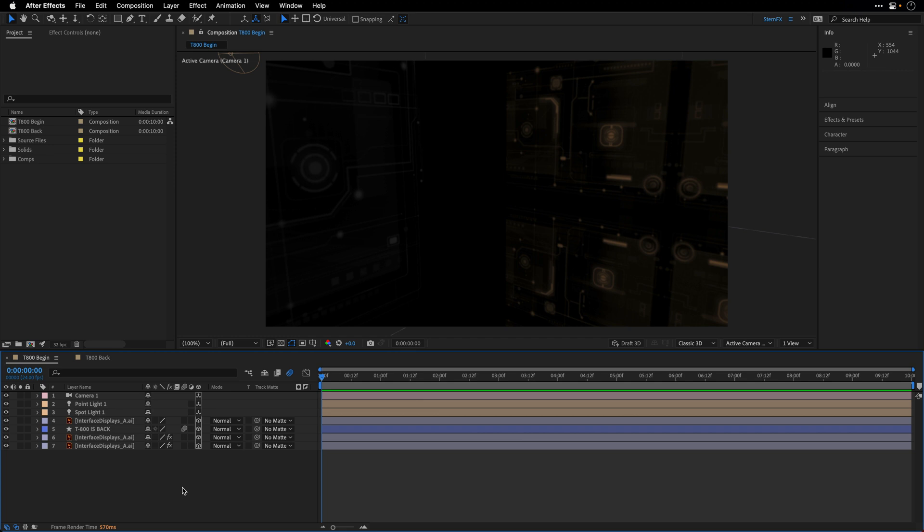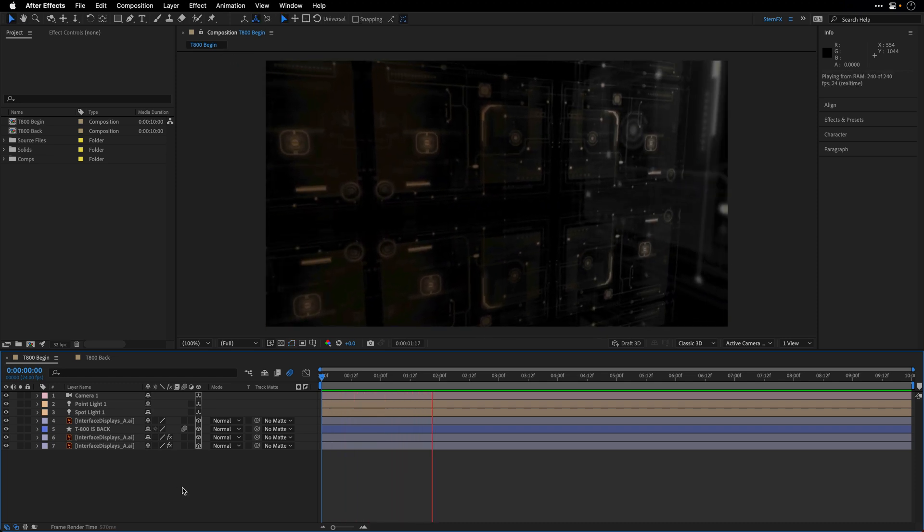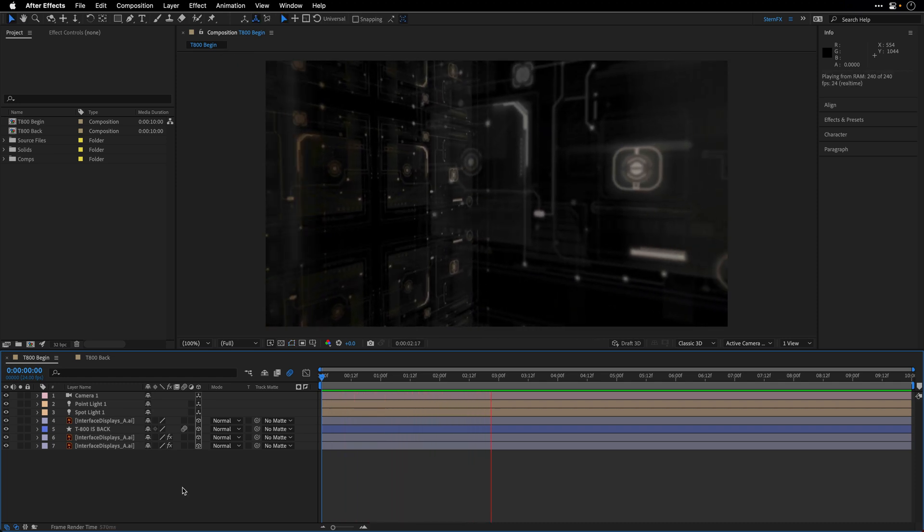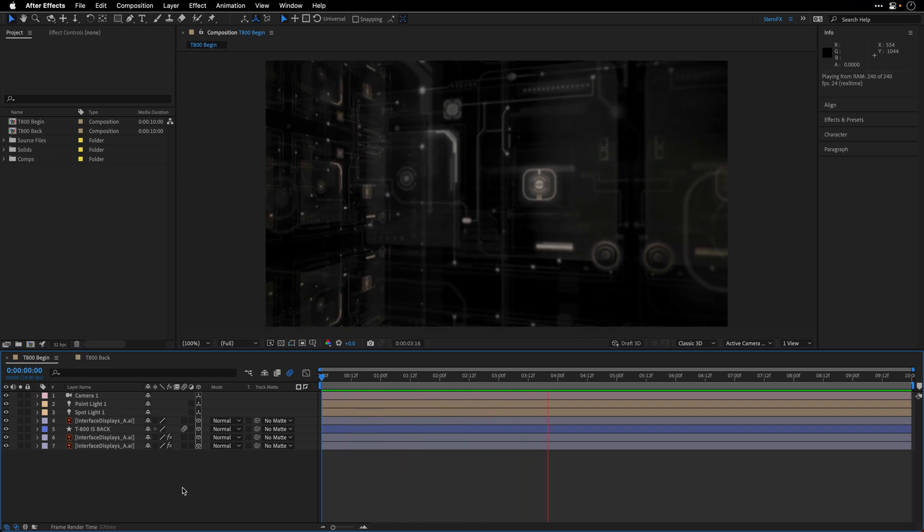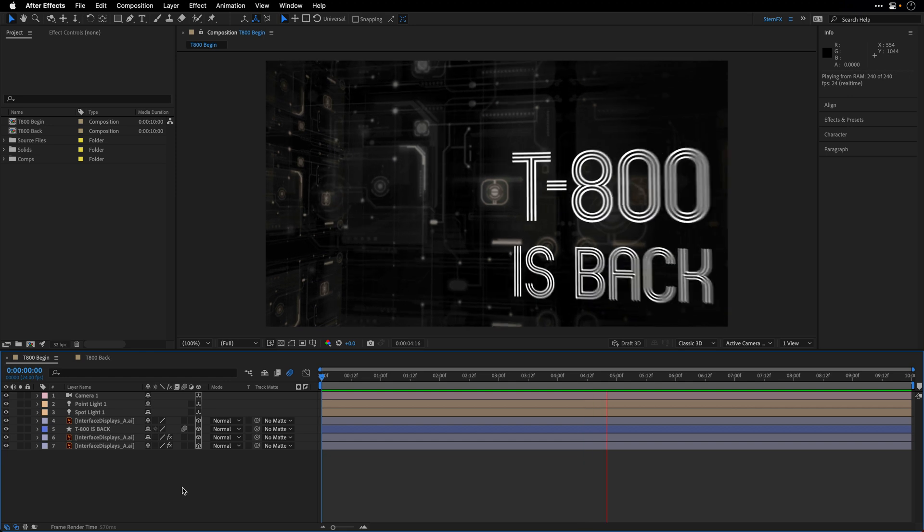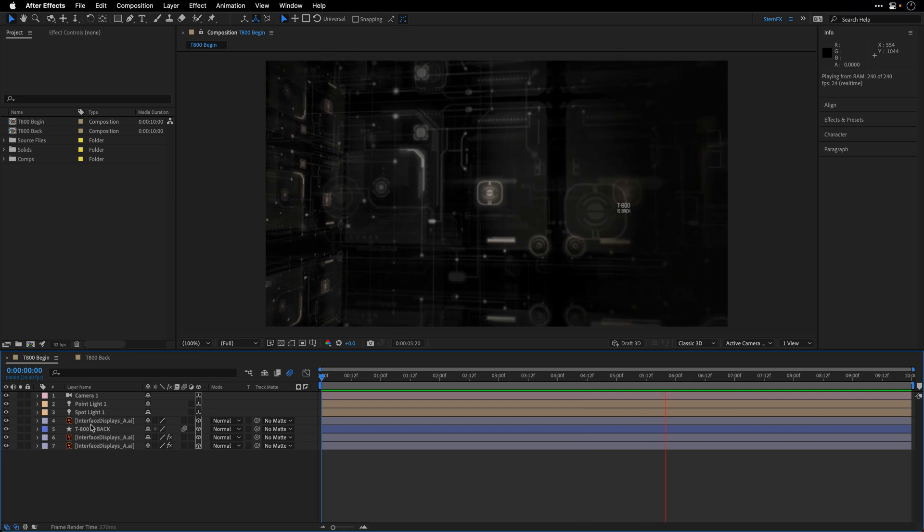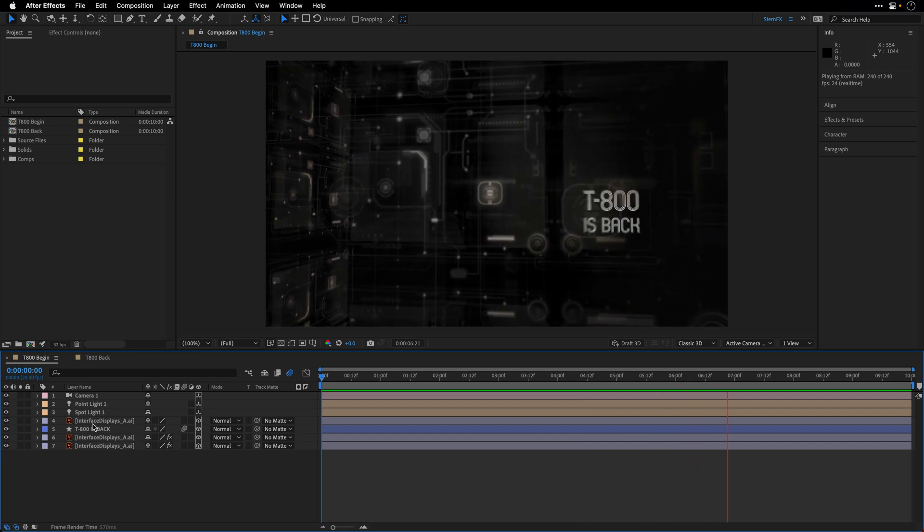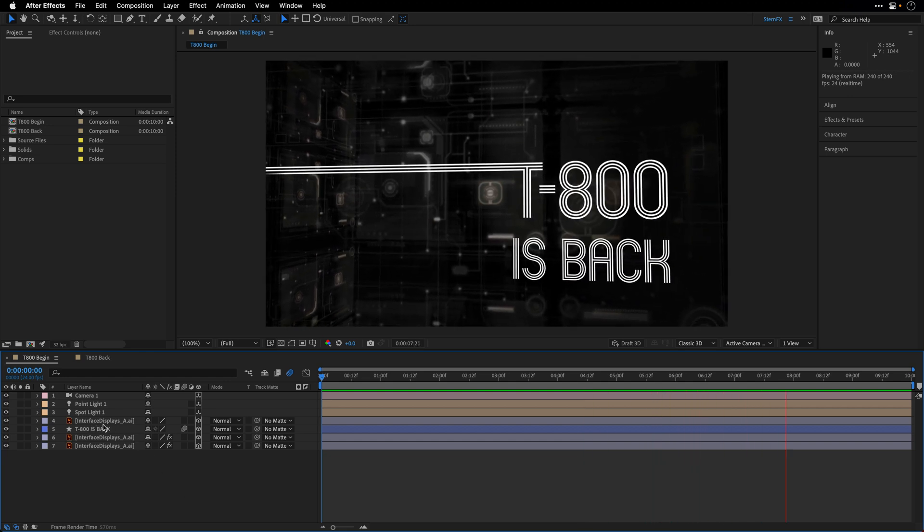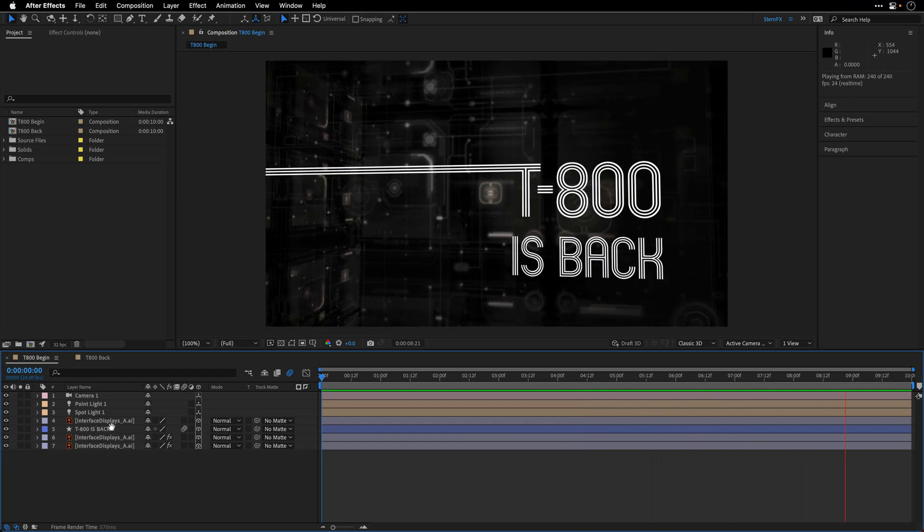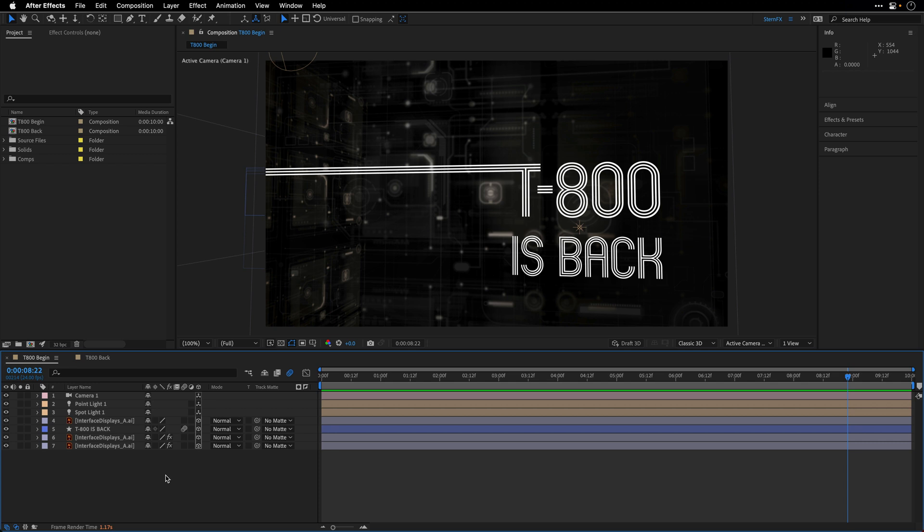So this is the scenario. I have a composition that I already started cooking. I'm just going to play it for you. You can see there are a few plates here in 3D space. So these are illustrator files and there is a message, a little bit of a stressful message, the T-800 is back.